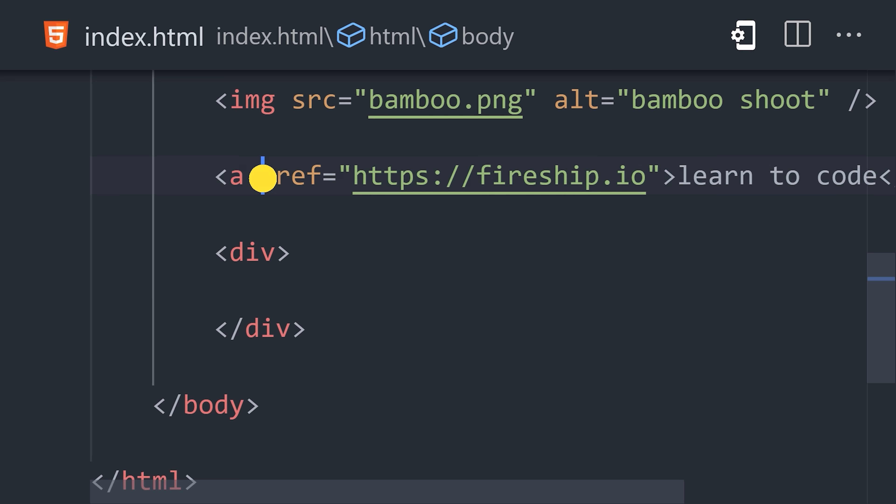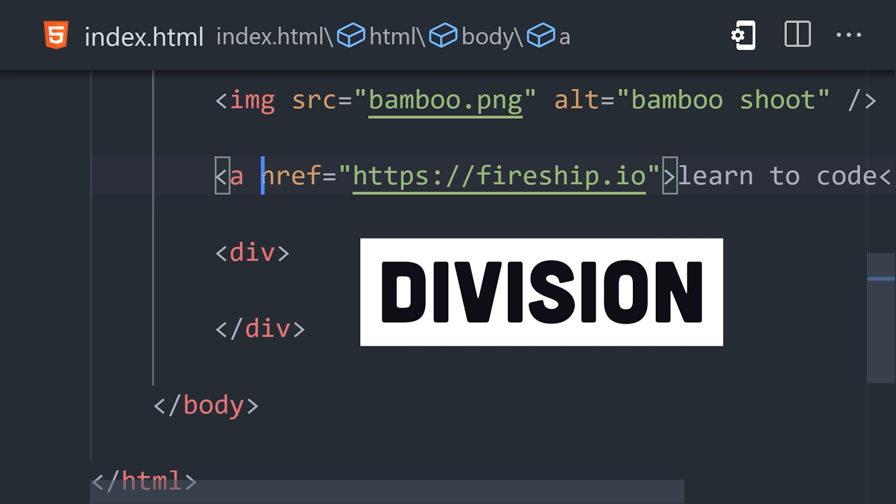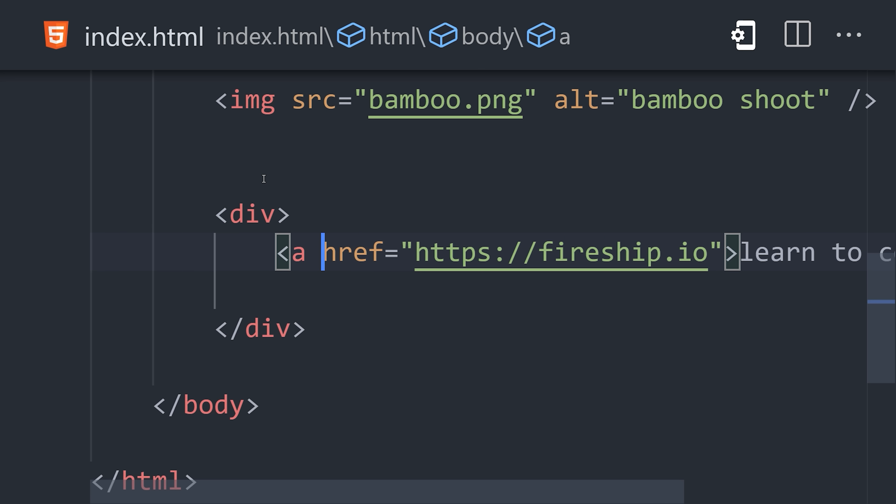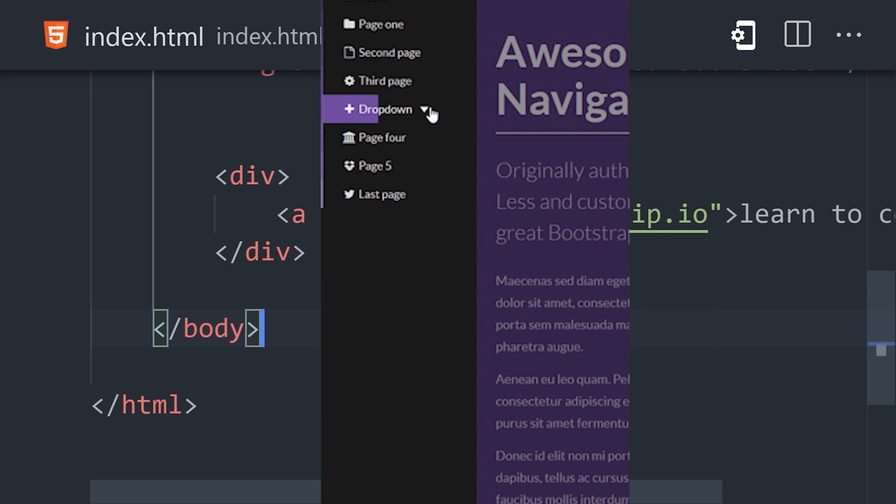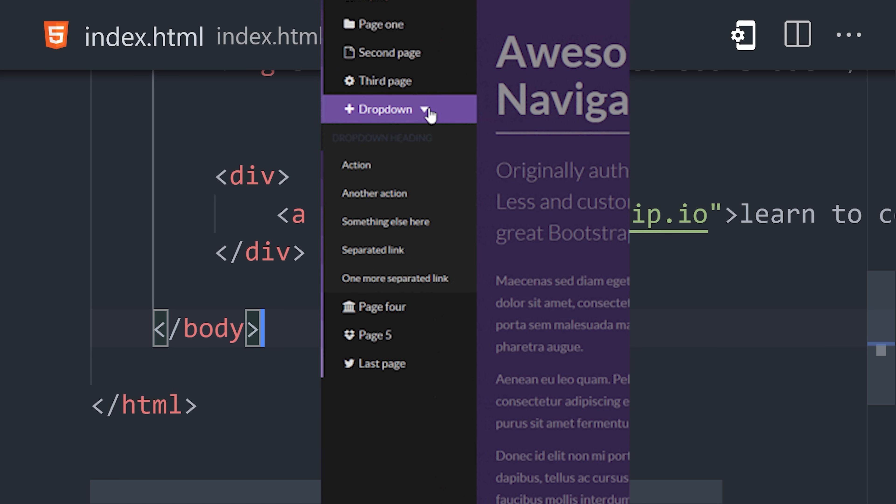HTML also provides structural tags like division, or div, which are often used to group elements together, where they can be styled to represent complex UI elements like navbars.